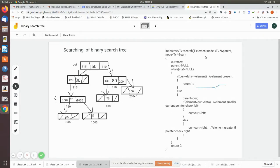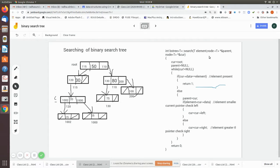In this search element function, there are three arguments: the name of the member function, the element that is the data to be searched, and then the node. We have declared two pointers, both of type node. One is for parent and one is for current.